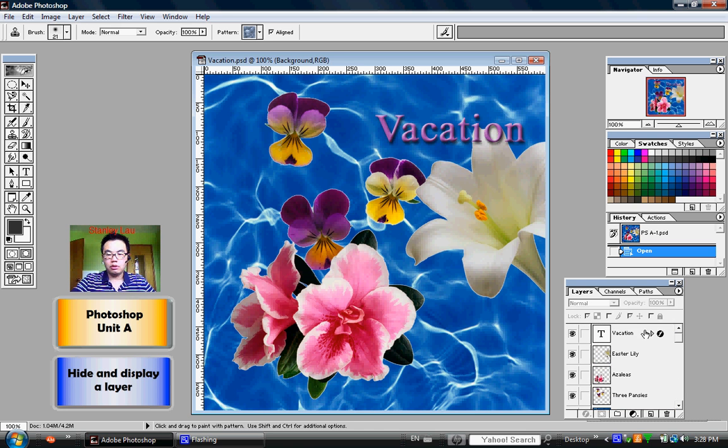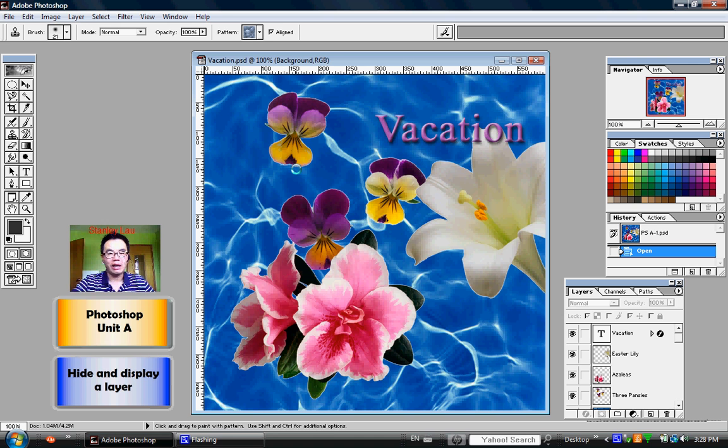So this photo is actually made up of 6 different layers that are overlapping each other.